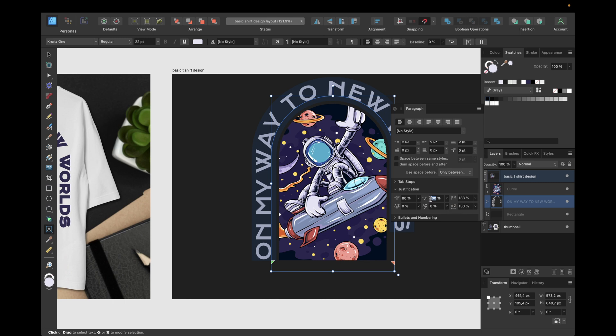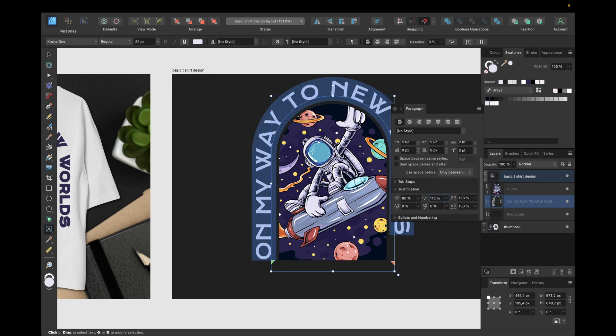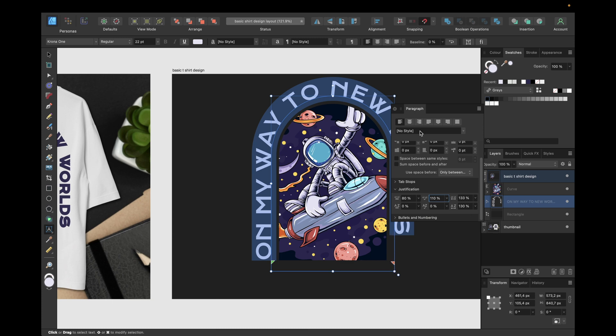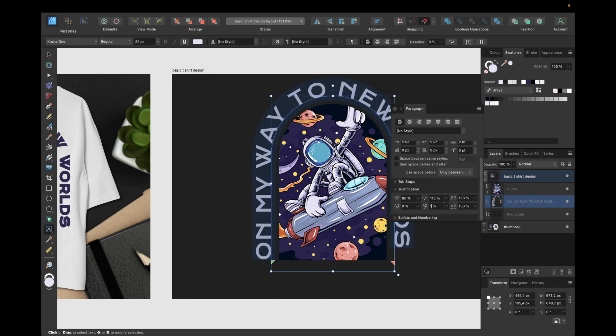So for example in this case 105, and we see the words are now - the distance is now a little bit bigger. We can go with 110 if you want to. And then we can also change the desired letter spacing to exactly get to the place right here, so we have exactly the text around this shape. So we can go with for example 10 or 12.